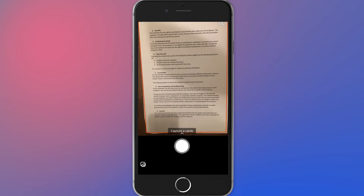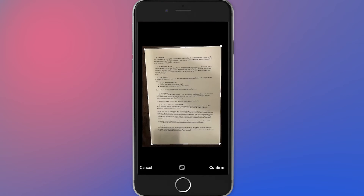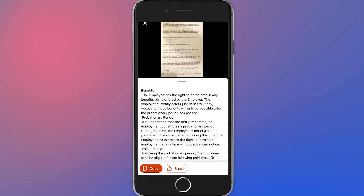Some applications support so-called OCR technology, meaning optical text recognition directly from a photo. Thanks to this, it is very easy to take a photo of a document and let the application extract text from it.